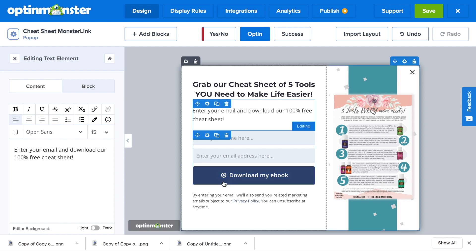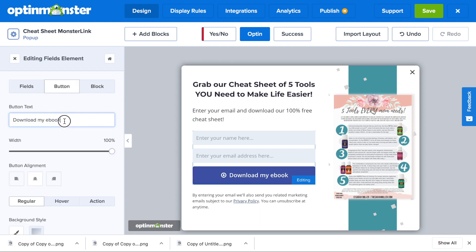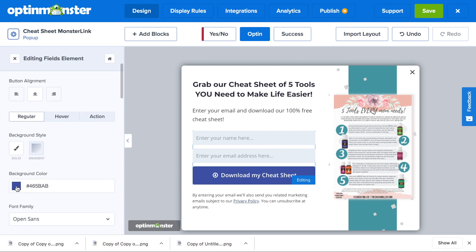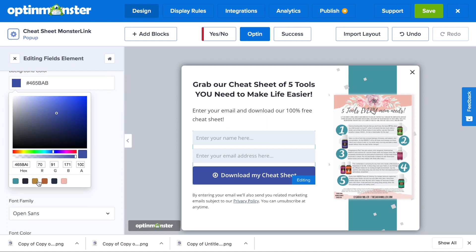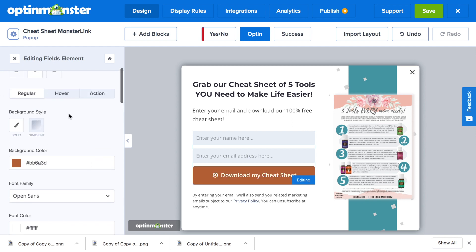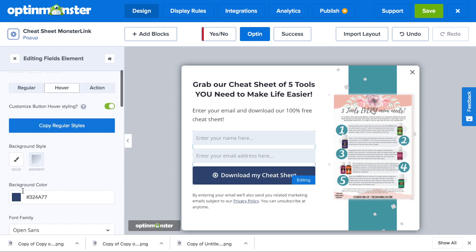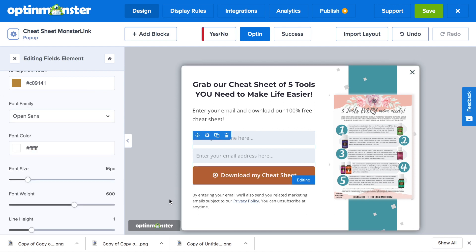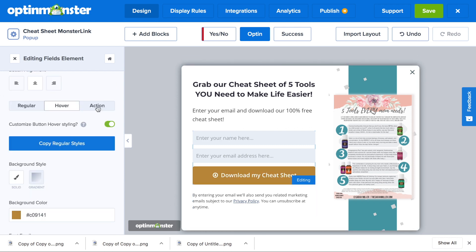And finally, you're going to make edits to your submit button. You can change the button text by typing it into the button text field. You can also change the width of the button, button alignment, and background color, which will change with just one click with our imported custom colors. Then we'll need to make a change to the hover — you can either copy the regular styles for no hover, or you can select one of your imported custom colors or use a different hex code.